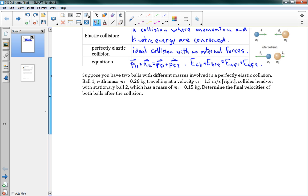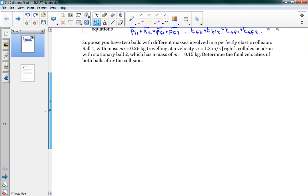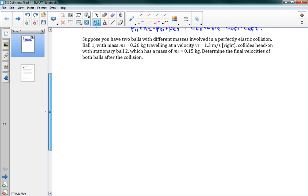And we've got a problem here. There's this picture - we've got two balls heading towards each other at some speed. They hit each other and they bounce back in opposite directions. So this is our sort of perfectly elastic collision where they just bounce back and keep on their merry way. And we're dealing just in one dimension, so it's just in a straight line. The problem says: Suppose you have two balls with different masses involved in a perfectly elastic collision. Ball one with mass M1 is 0.26 kilograms, traveling at a velocity of V1, collides head-on with stationary ball two, which has a mass of M2. Determine the final velocities of both balls after the collision.